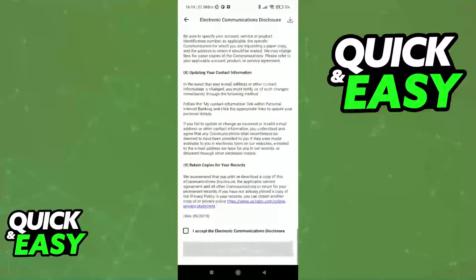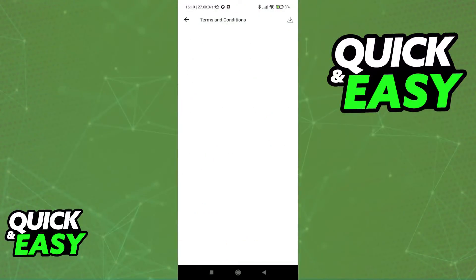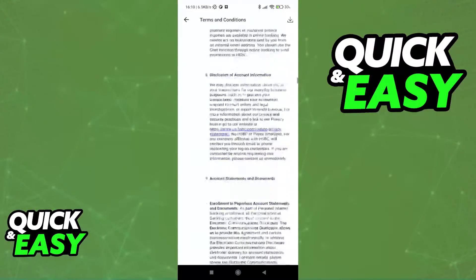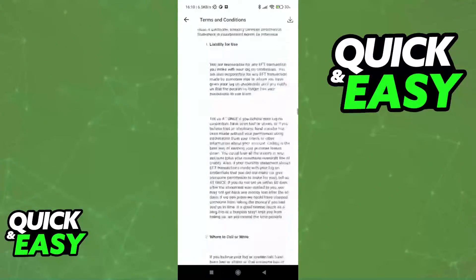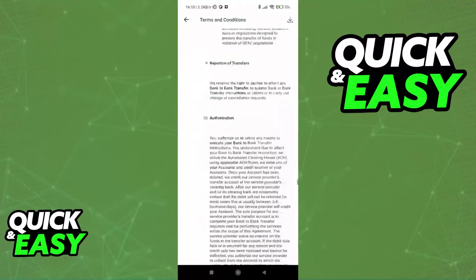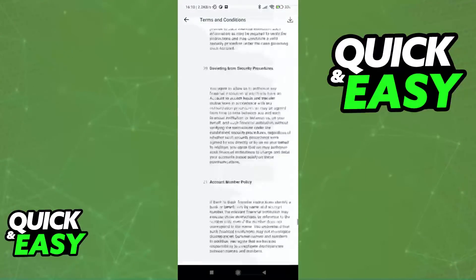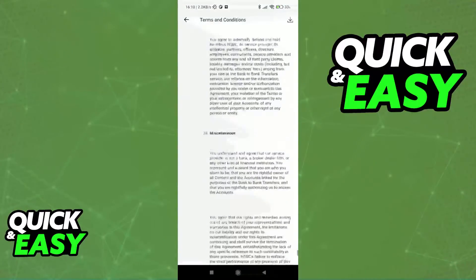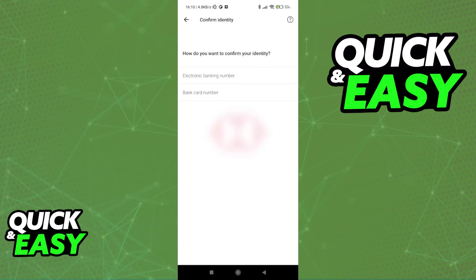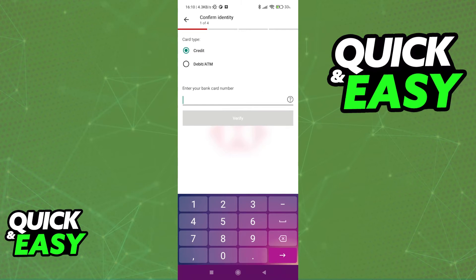But if you are registering as a new user, you have to read again through the terms and conditions. And once you accept all the terms and conditions, you will be able to start following the screen prompt to confirm your identity and create your account in the HSBC bank.